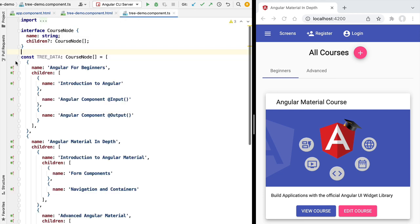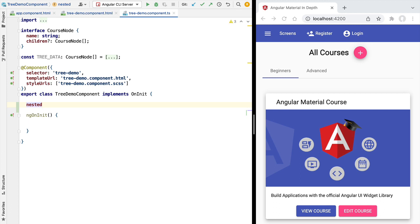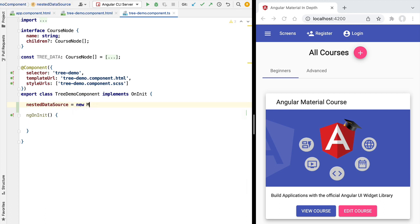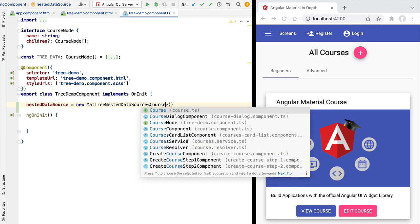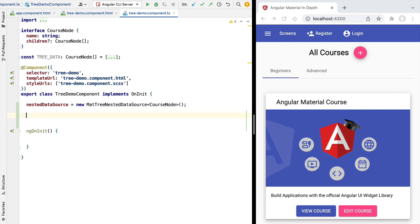I'm going to collapse our tree data and start defining a couple of member variables. The first is going to be the data source. Because our example is going to have two types of trees on the same component, let's call this the nested data source. We're going to create this by using the class MatTreeNestedDataSource. The data source class takes a generic input parameter — the type of the node, which in this case is going to be our CourseNode interface. This interface defines exactly the structure of each node in our nested tree data.